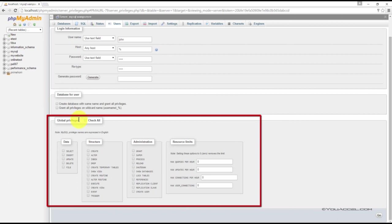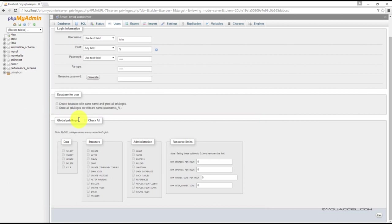It's much better to assign non-root users database specific and table specific privileges. As the name suggests, database and table specific privileges apply only to a specific database or table.